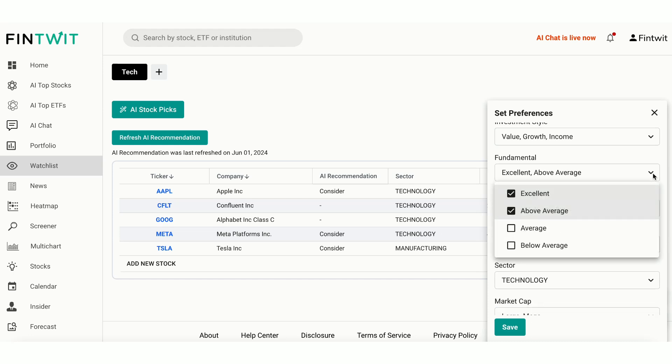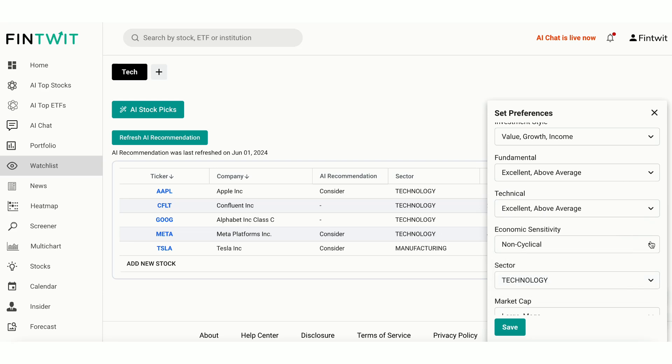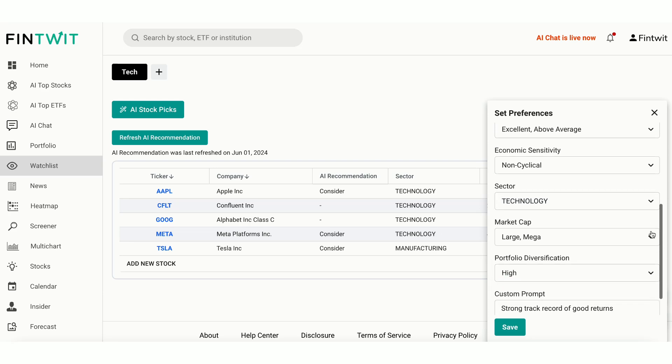Fundamental Score. Technical Score. Economic Sensitivity. Determine if you prefer cyclical or non-cyclical stocks, based on how sensitive they are to economic changes.